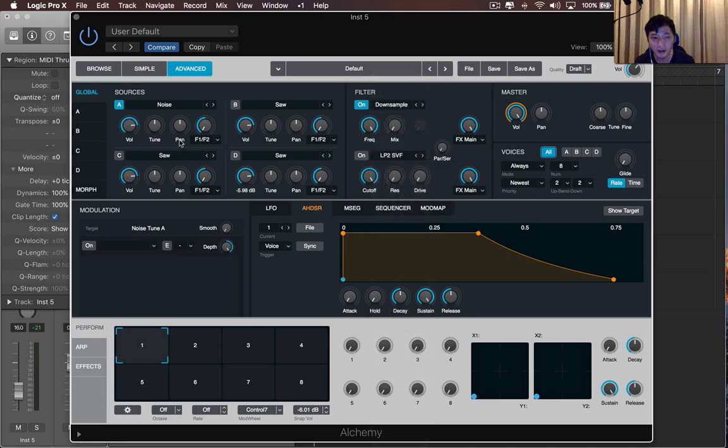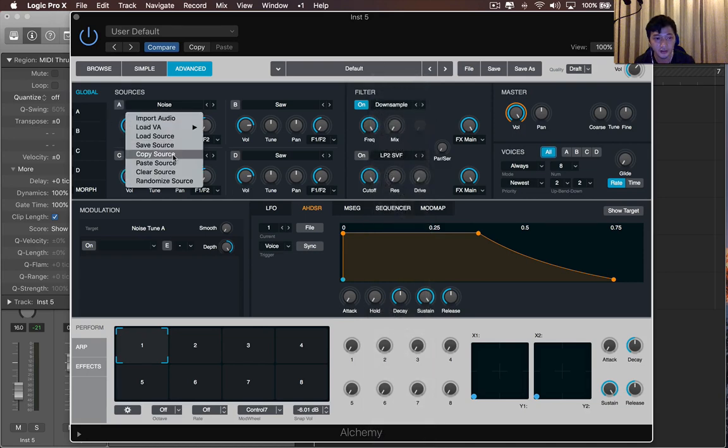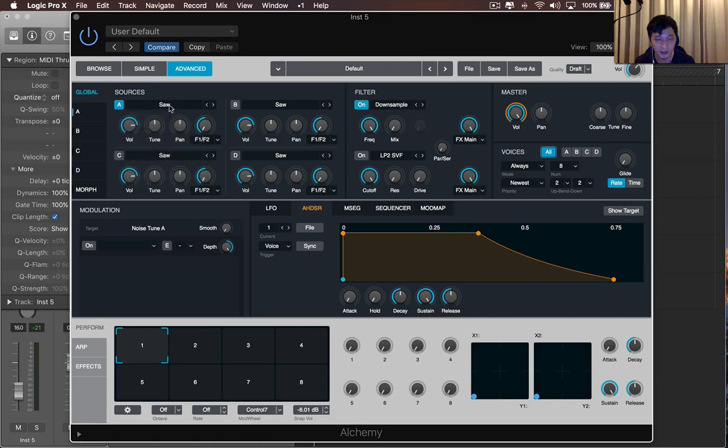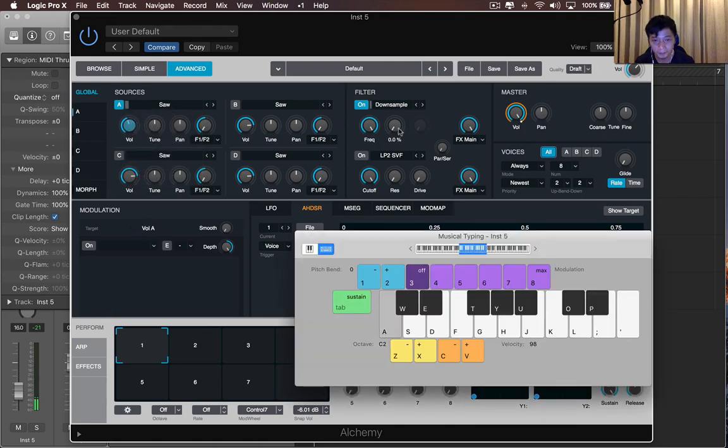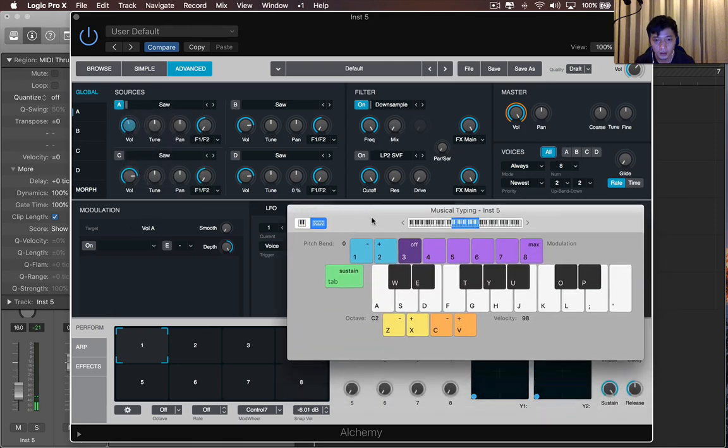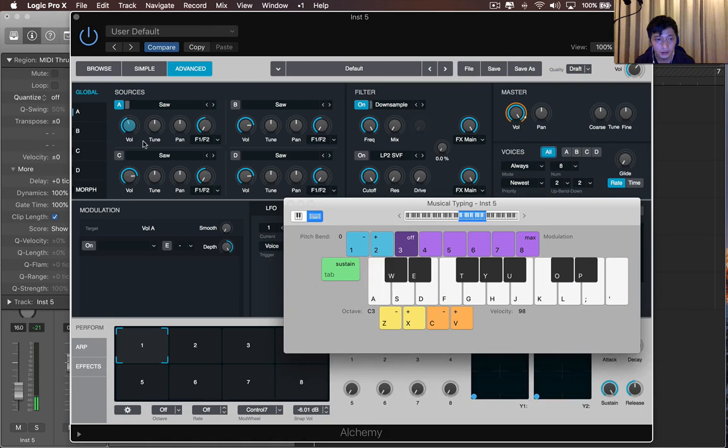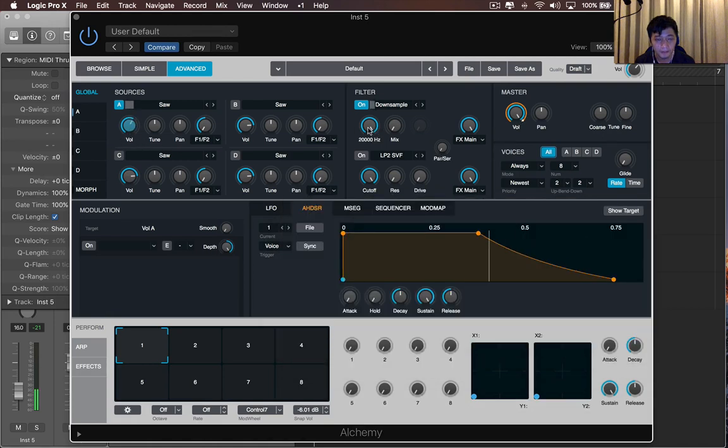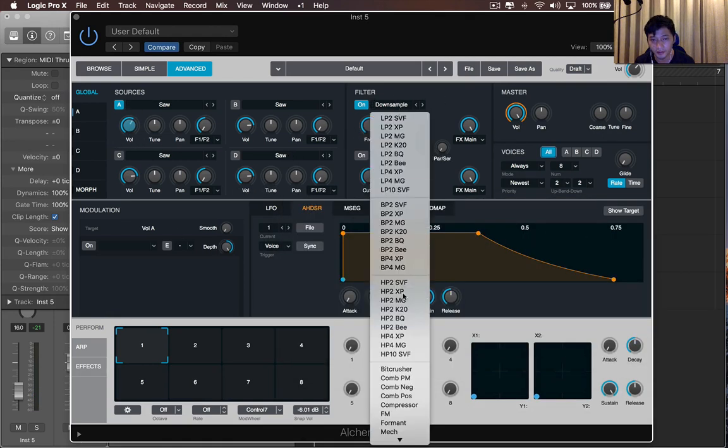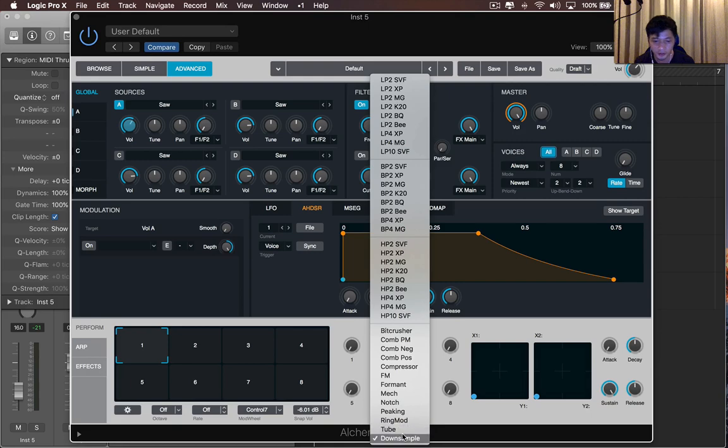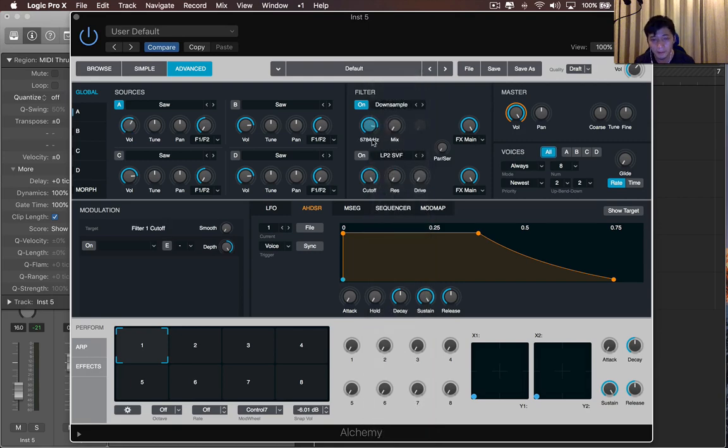But a really cool thing, let me just clear this source. So now we have a saw wave, and I'll lower the volume. You can kind of downsample. So this is pretty cool. This is pretty noticeable. So if I put in the mix.